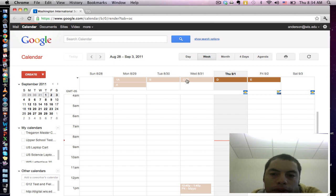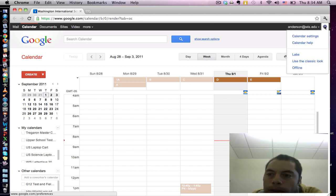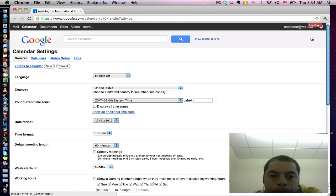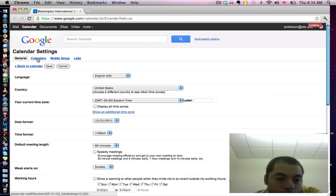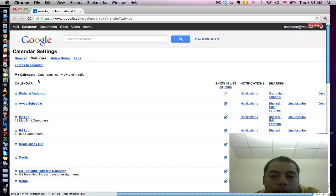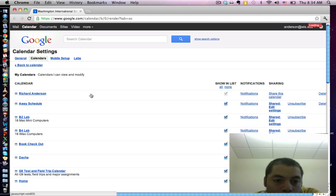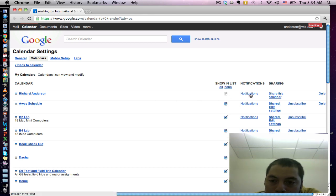The way you turn that off is you go to Calendar Settings, go to your calendars, and then under the name of your calendar, you can click on Notifications.